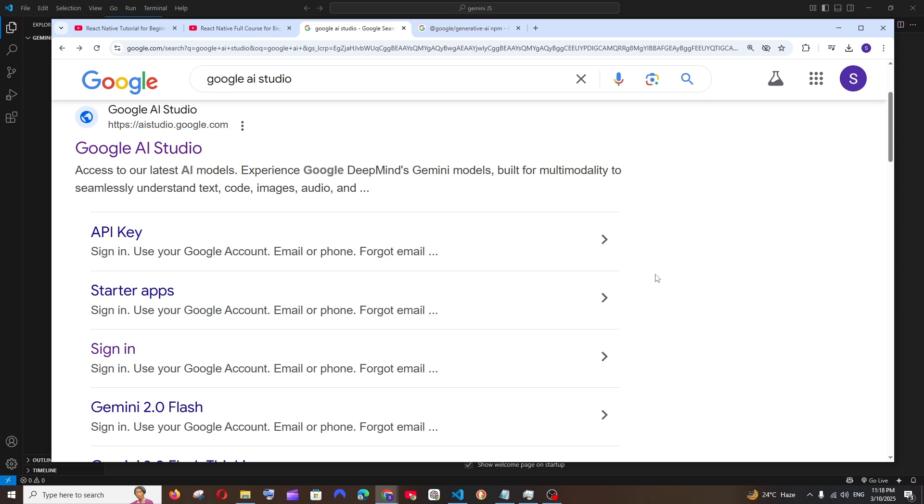Hey everyone, in this video I will be showing you how to use Gemini AI API with JavaScript and Node.js. The prerequisite is you must have Node.js installed on your system. Let's get started. First, just Google Gemini AI Studio and you'll get the official link from studio.google.com.